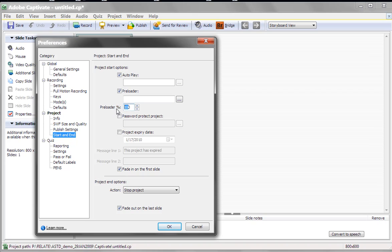So the first thing you want to do is make sure that you bring that number down. Let's say to 20%. So what that will do is, once 20% of the piece is loaded, it will start running.